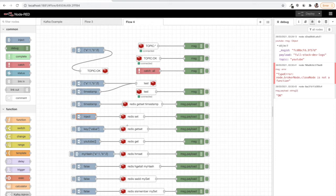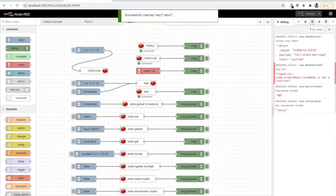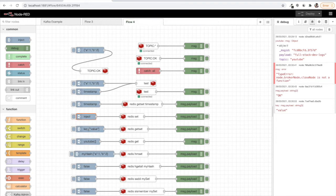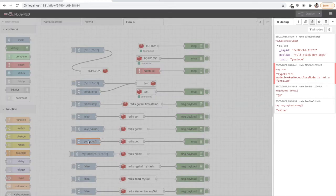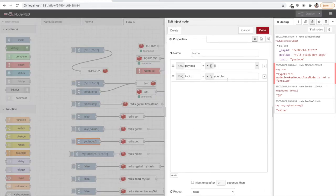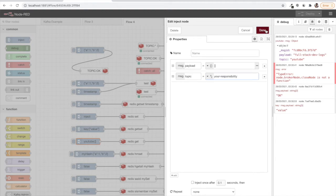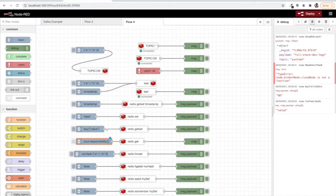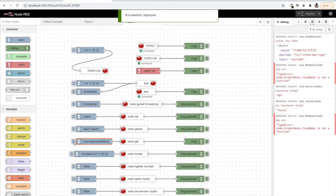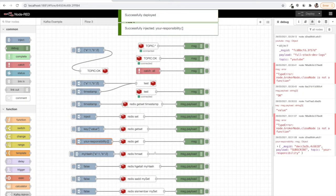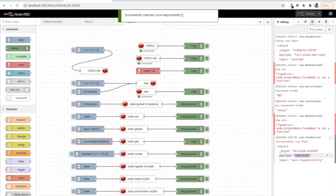Now let's get it. I will change the key here to your_responsibility. Deploy, and I see yes, your responsibility is to subscribe.